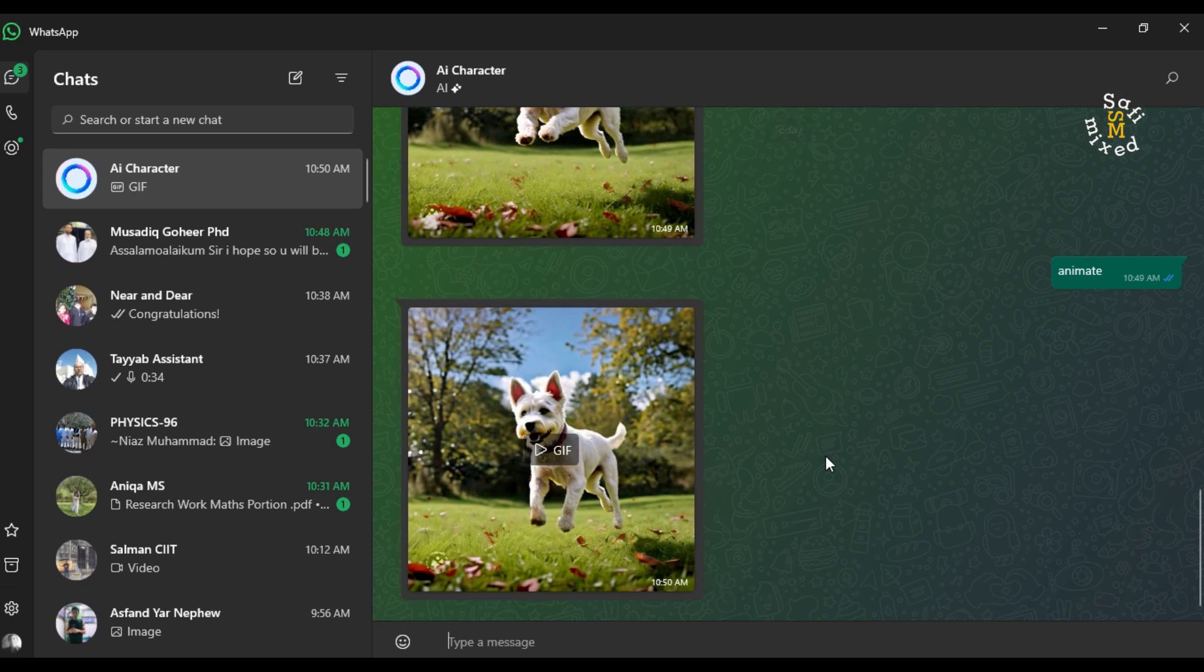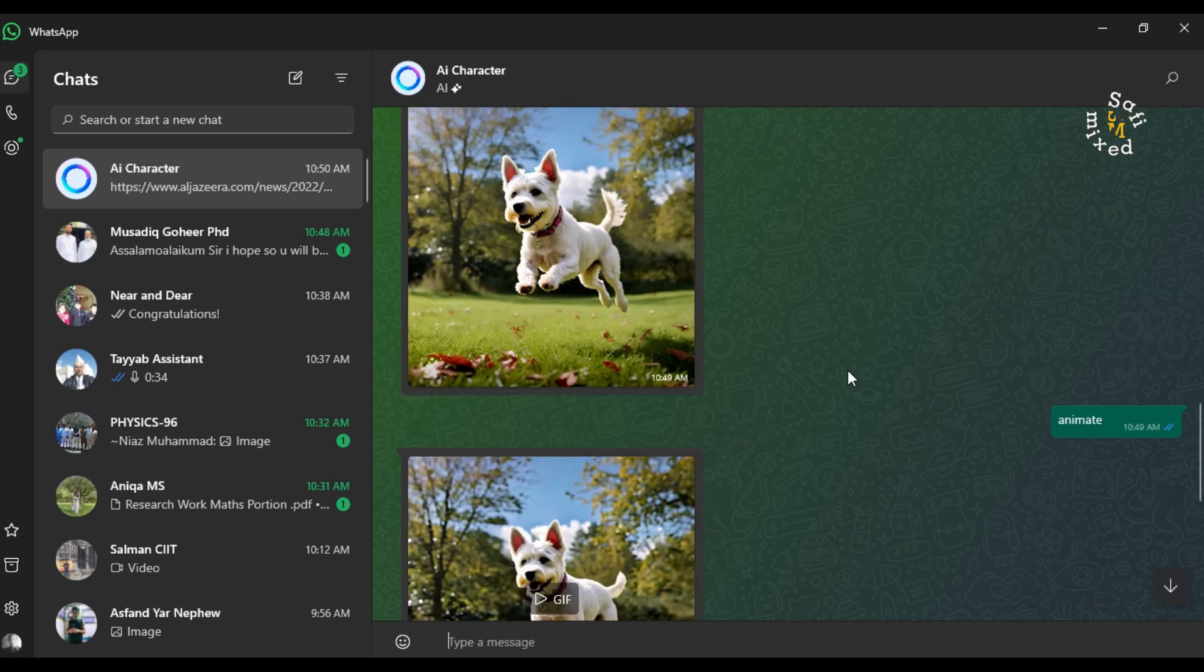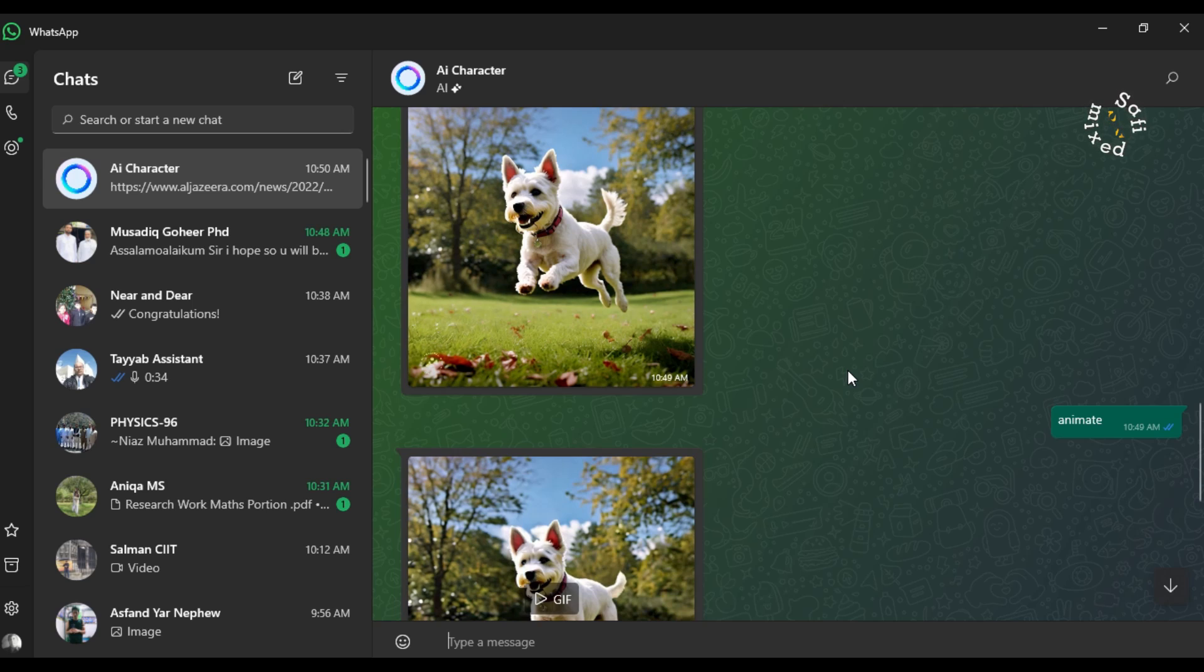So this way you can produce images and you can animate images. So this way you can use the integrated Meta Llama AI on your laptop in WhatsApp. Thanks for watching.